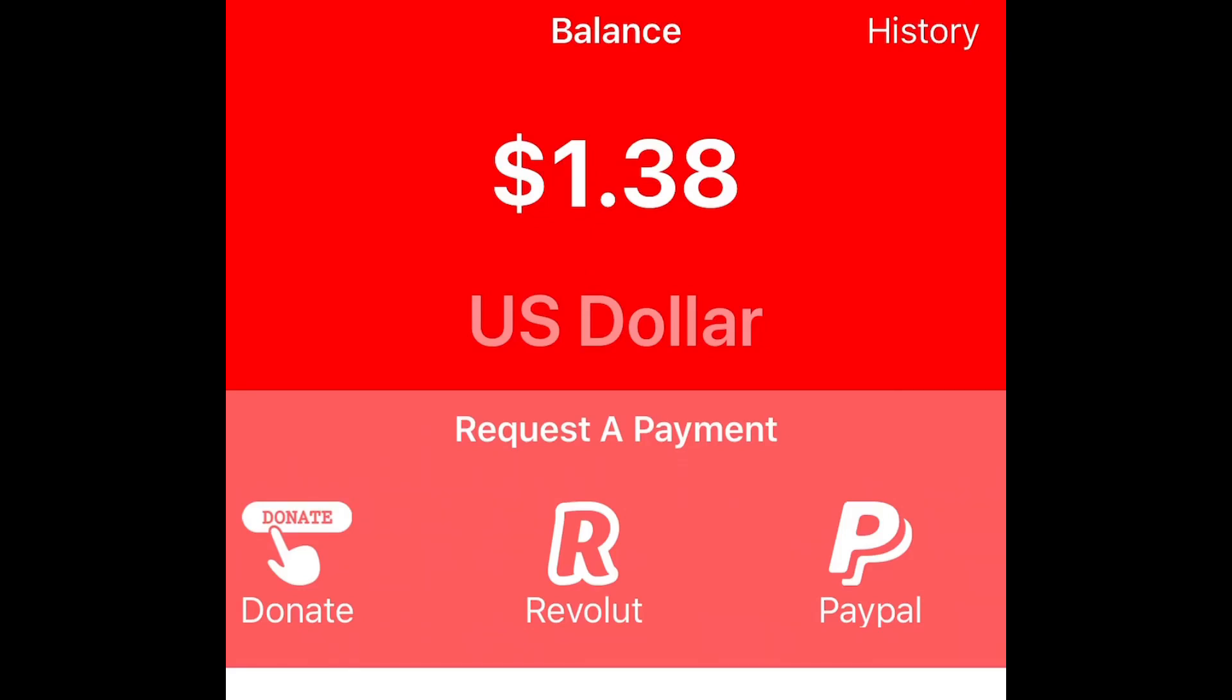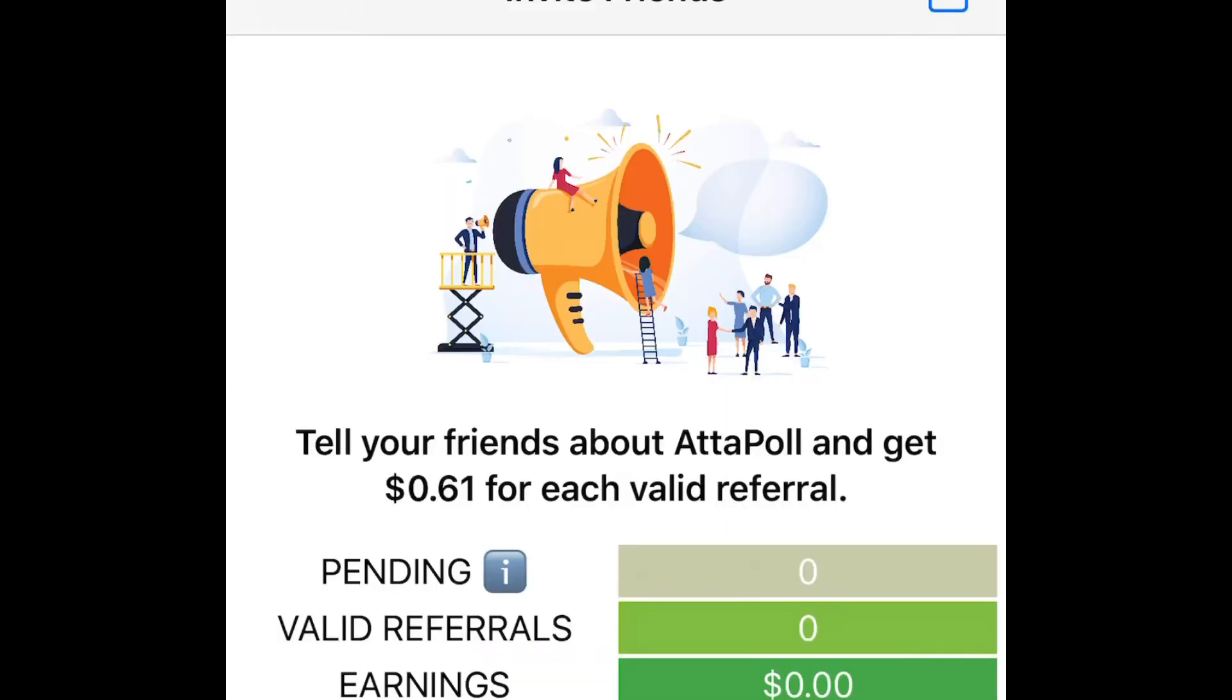You can invite friends. Tell your friends about AttaPoll and you'll get 61 cents for each valid referral. I don't have any referrals right now. If you guys want to, you can use my referral in the link in the description below and it'll help out. All you got to do is three surveys.